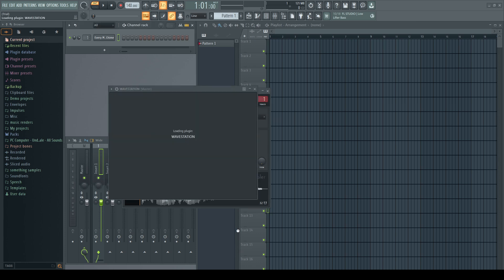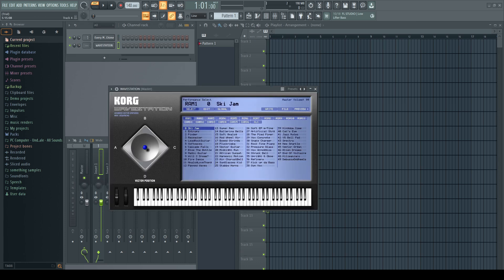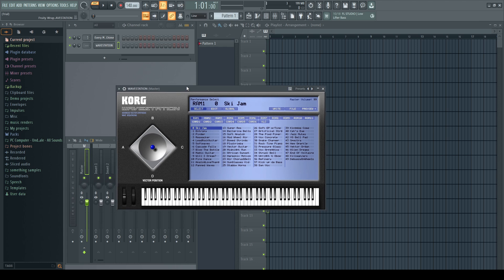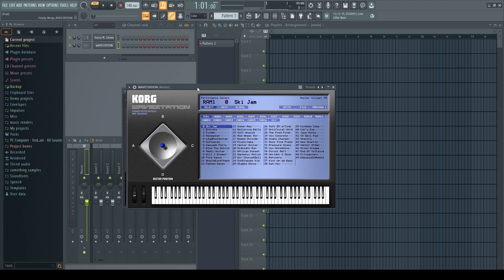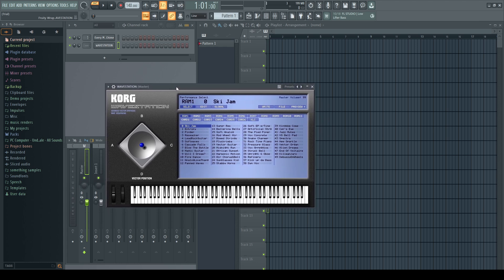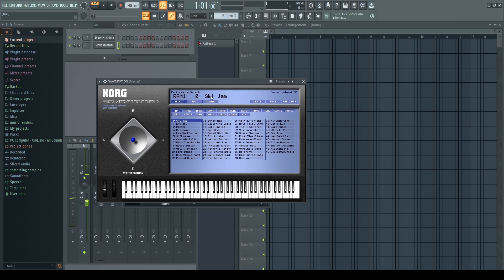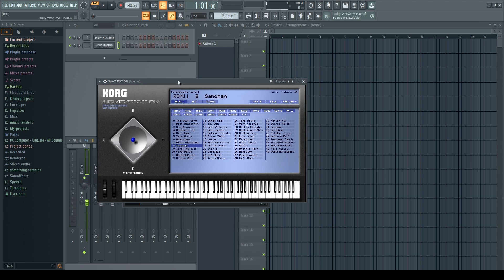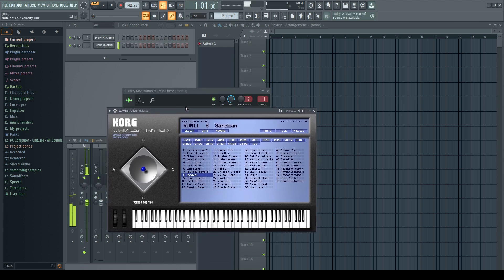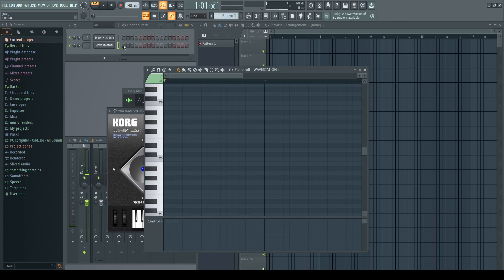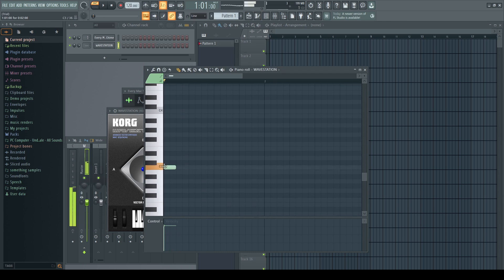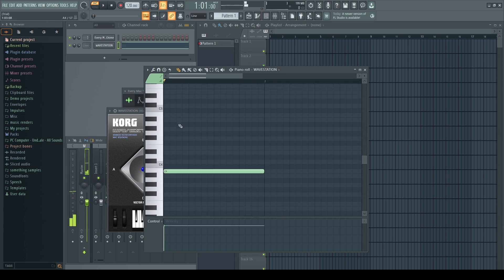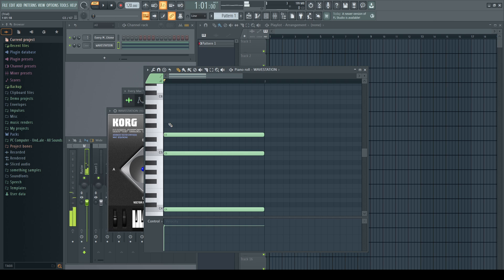Over here I have the Korg wave station VST. We don't have the actual one, but that's completely fine because this one has all the presets that the Korg wave station had. We go to Sandman, which is the original preset, but it doesn't even sound like the original. Let's slow this down to 120 and let's make a C major chord. There's a G in there as well. It starts at C3.